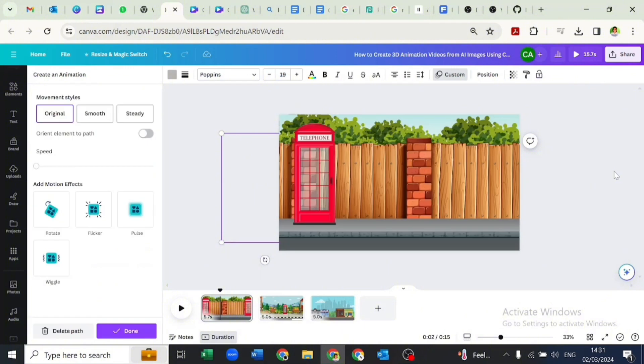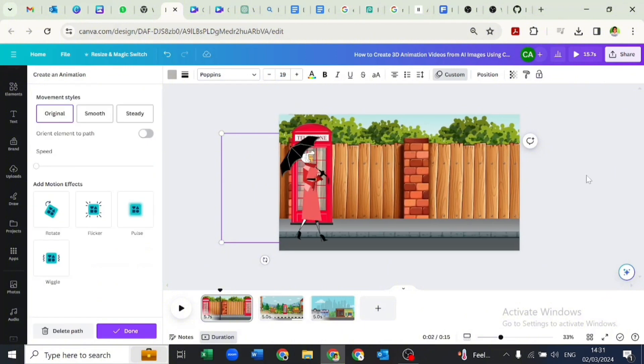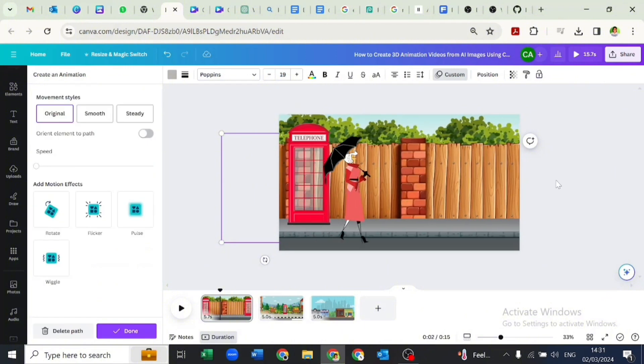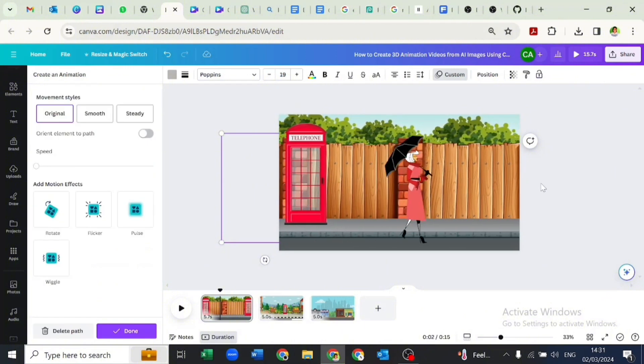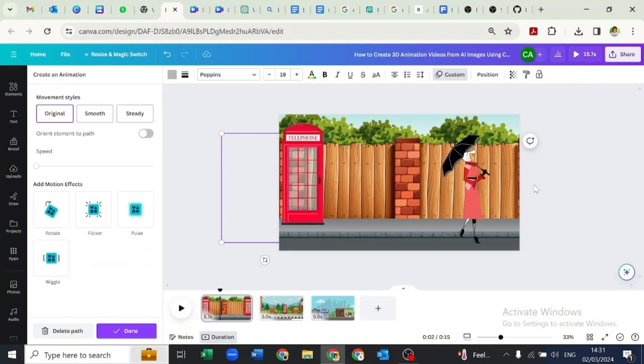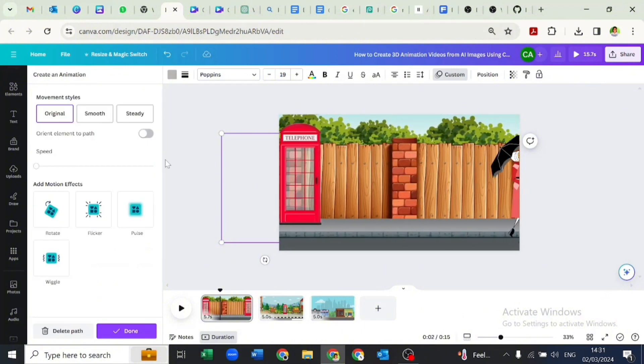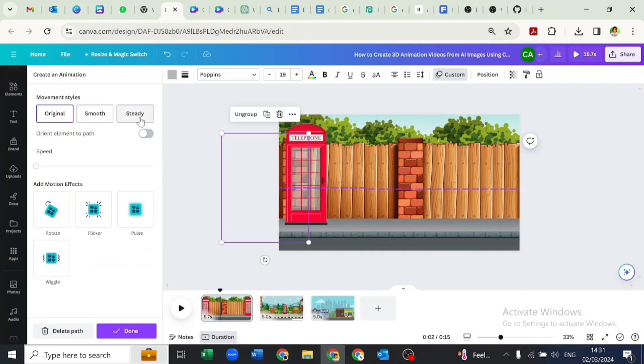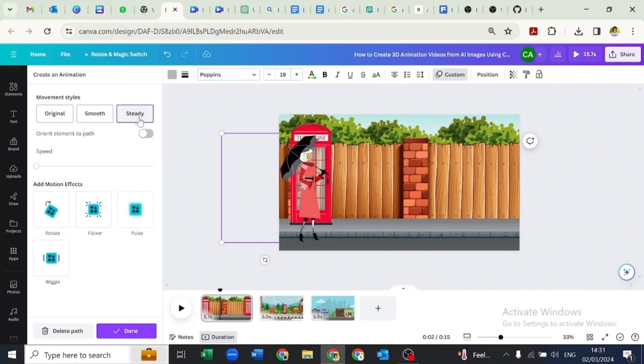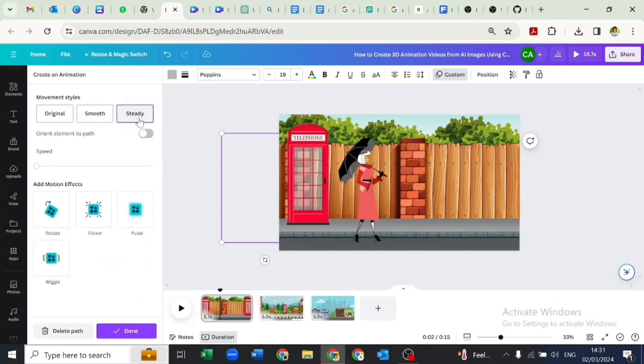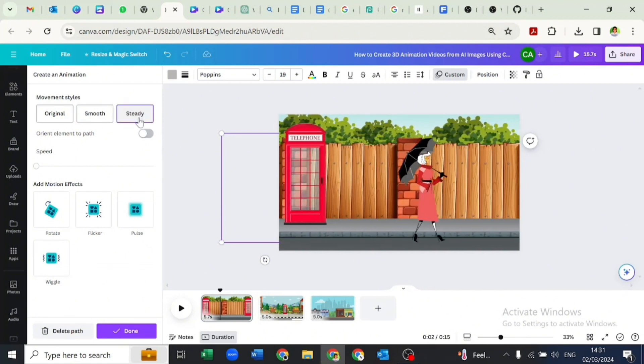This is what it looks like after we animated it. It's not looking steady so we'll go over to steady to make the animation neat and steady.